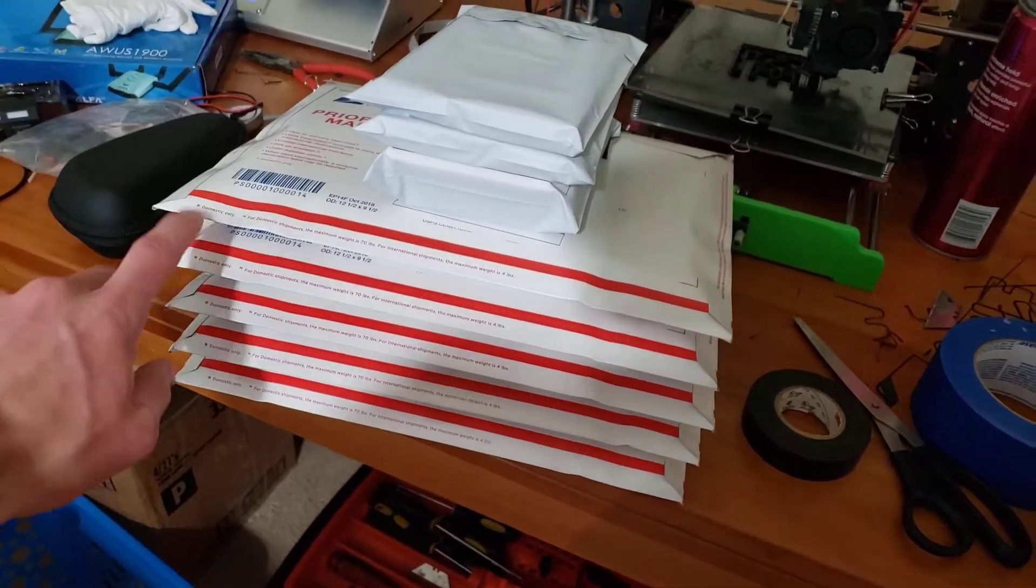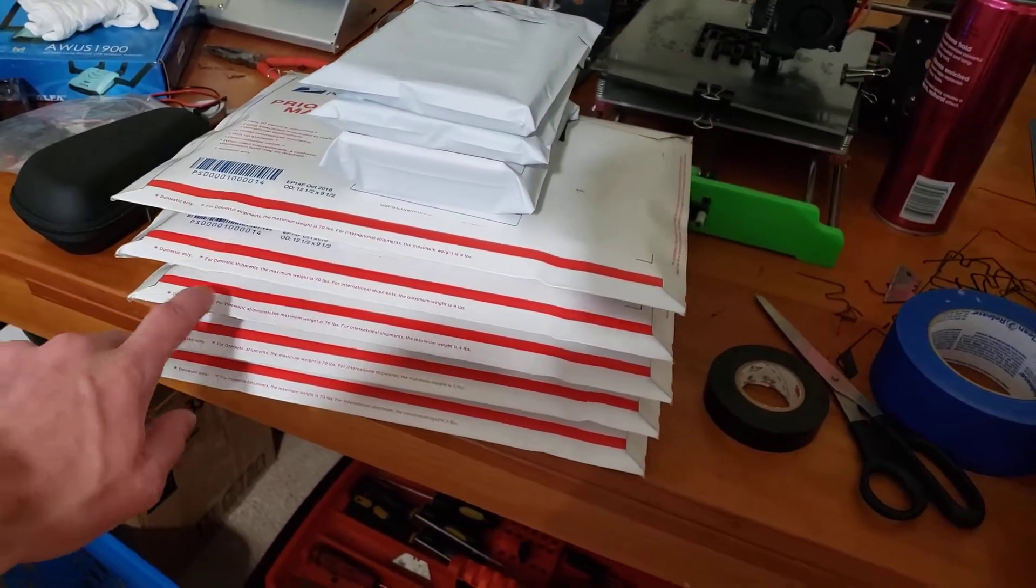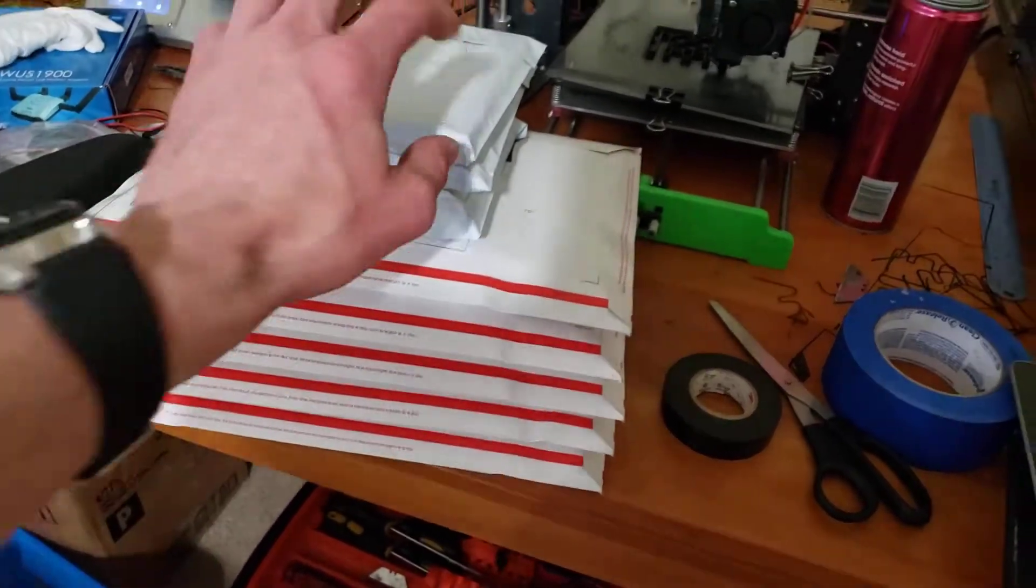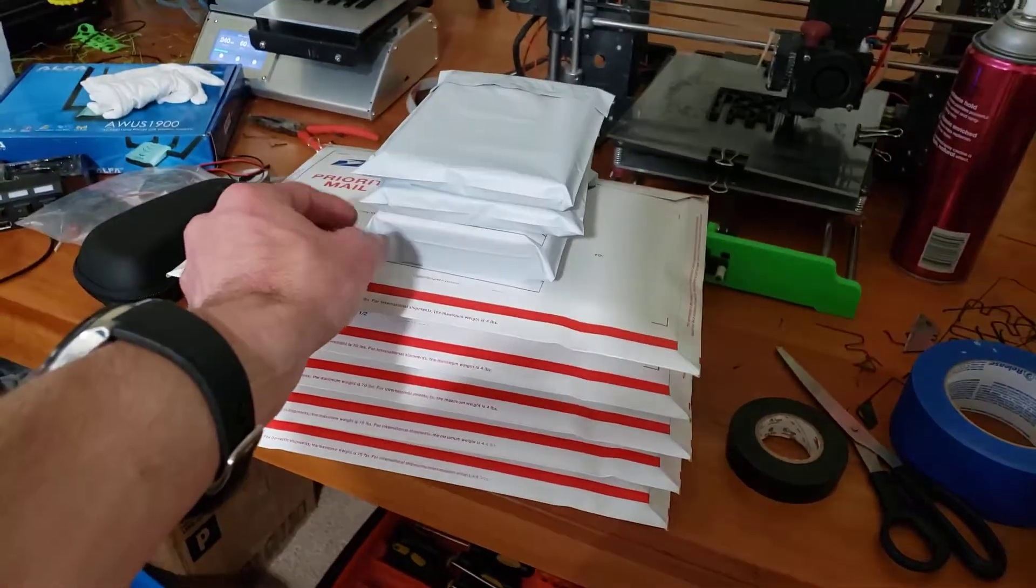But each of these is $20, each of these priority mail packages, and each of these is between $10 and $20.